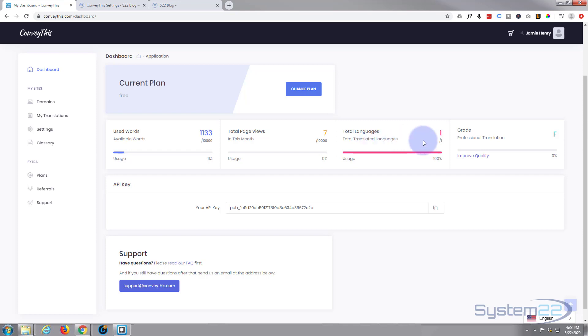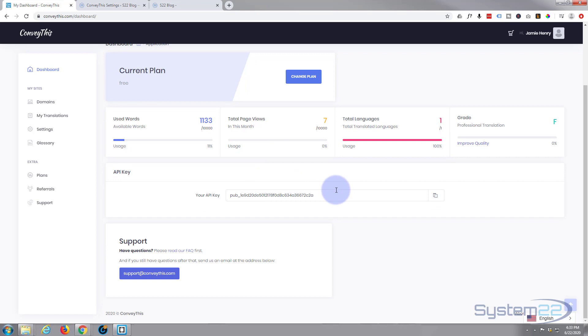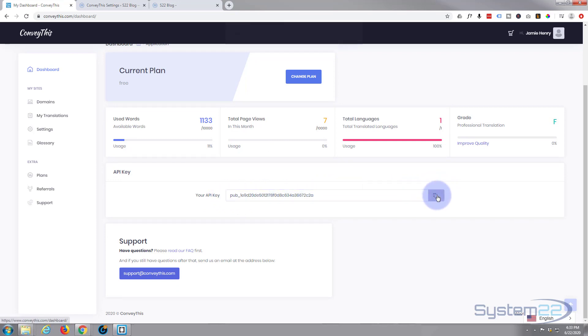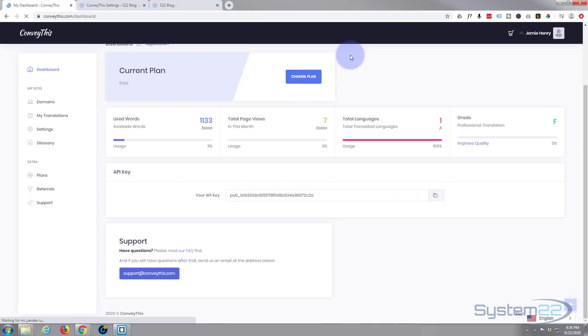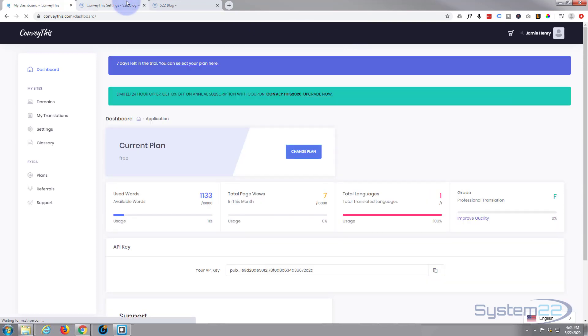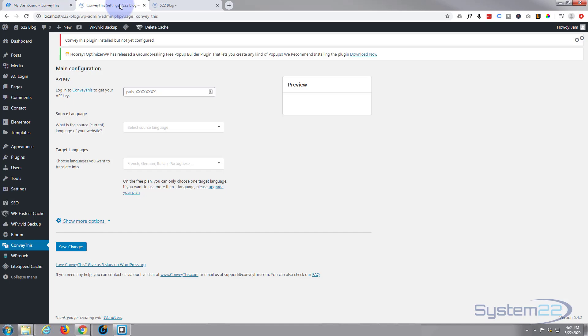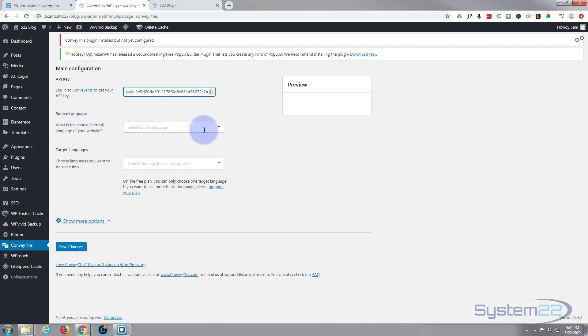And it tells me about my current plan, how many words I've used, total page views, total languages. We can only have one with the free one and here's the API key underneath. So I'm going to copy that and you can just hit the little copy symbol to copy it. It'll tell you it's copied. Let's go back to our website and paste in the API key right here.